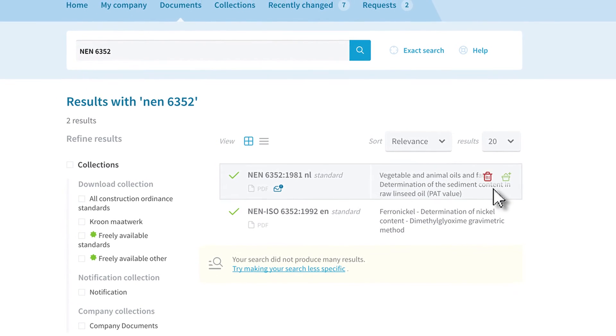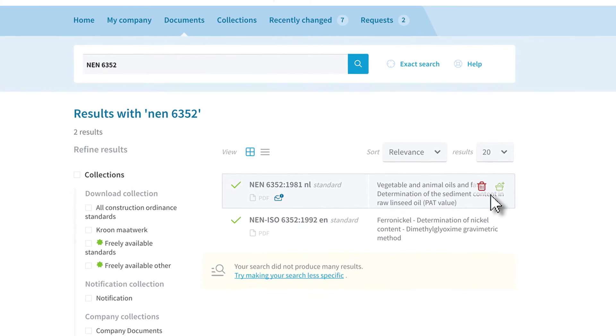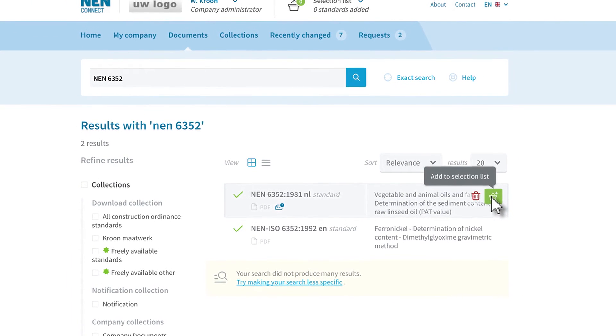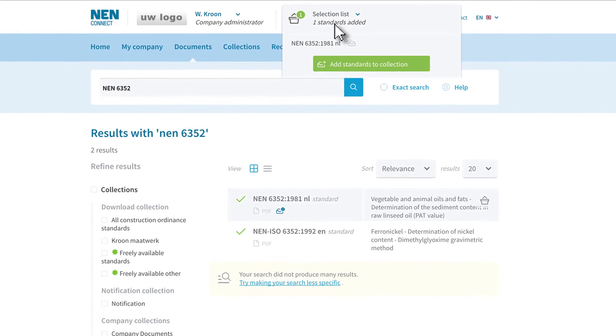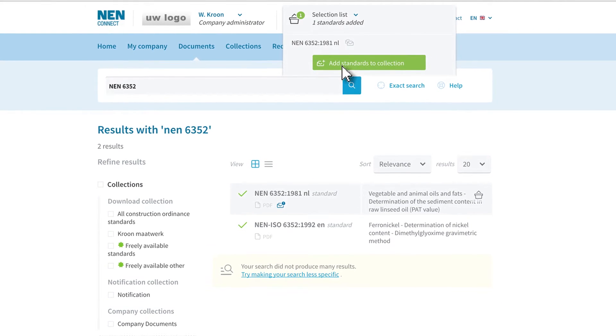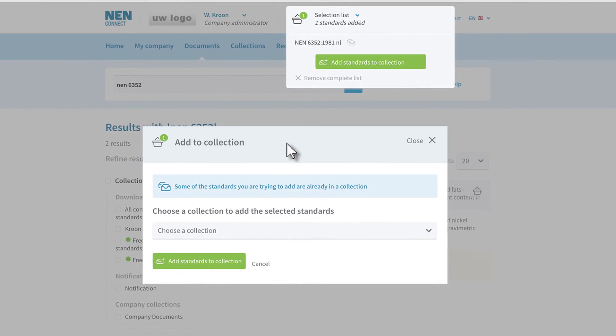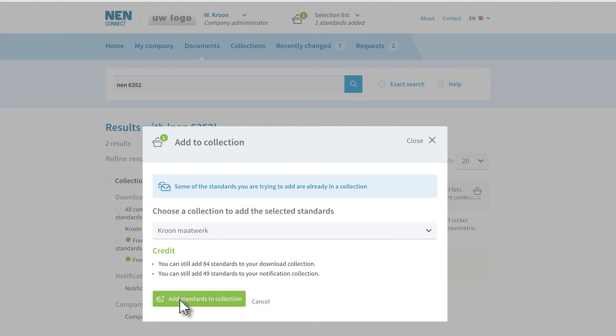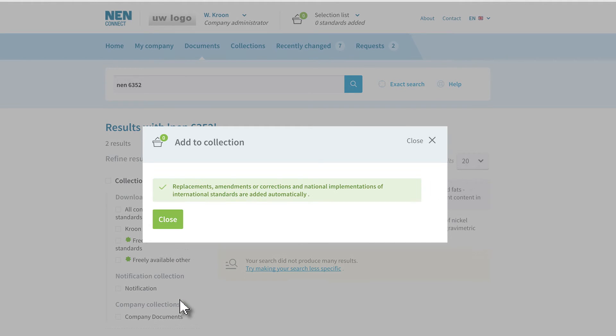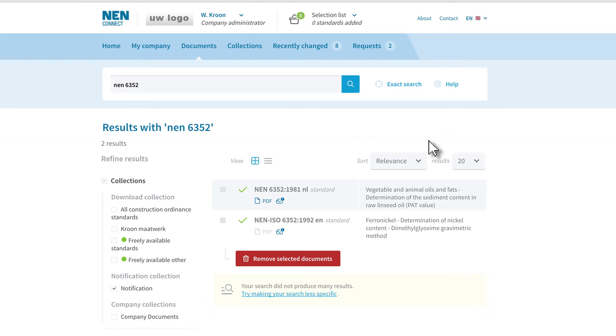If you want to move this standard to the download collection, click on add to selection list. Here you can add the standard to your download collection. However, the standard is also still in your notification collection.